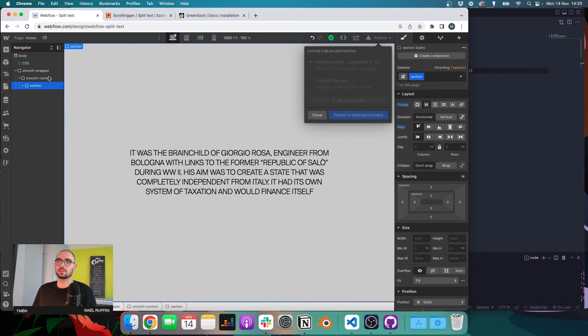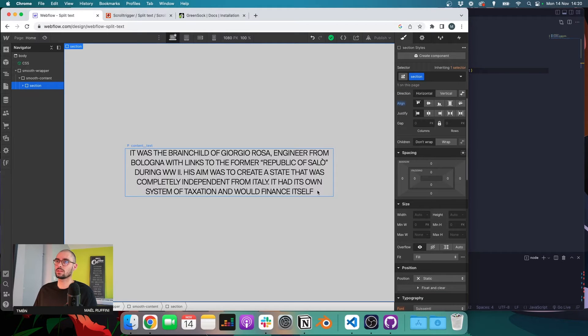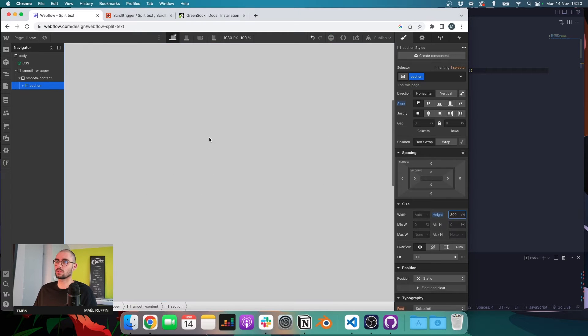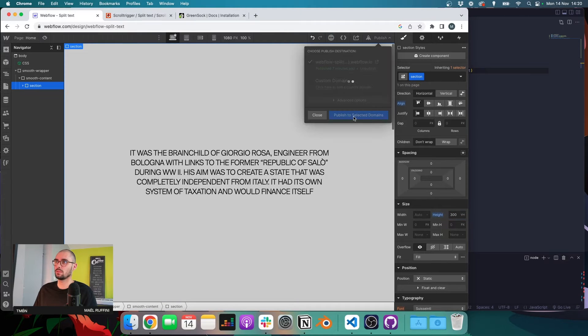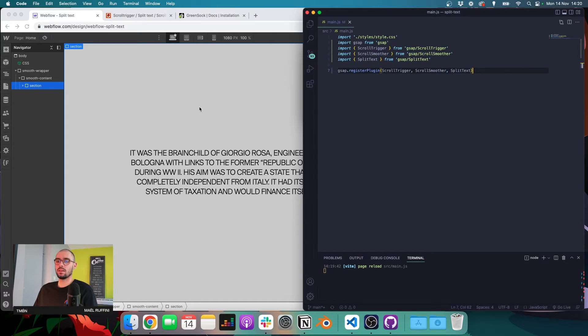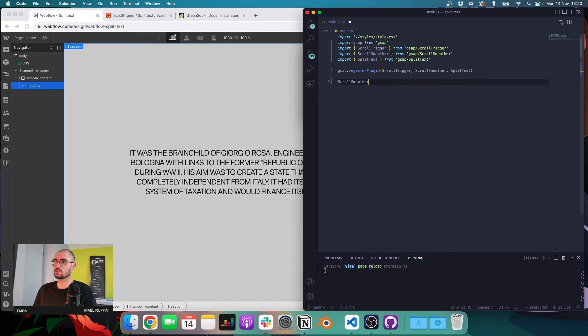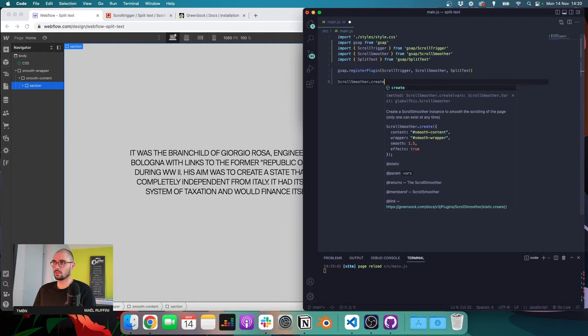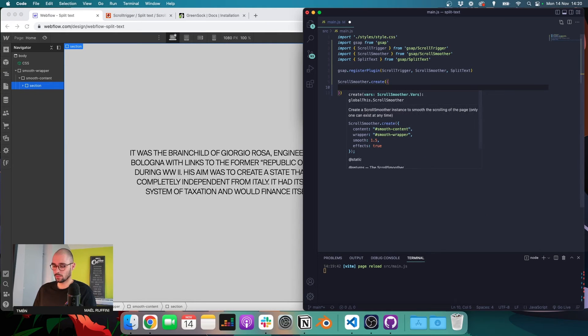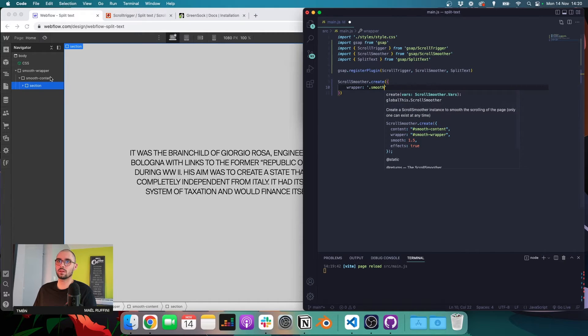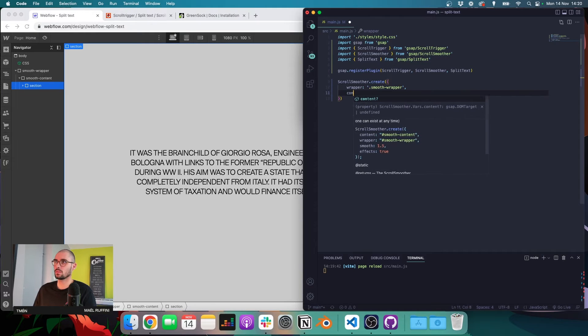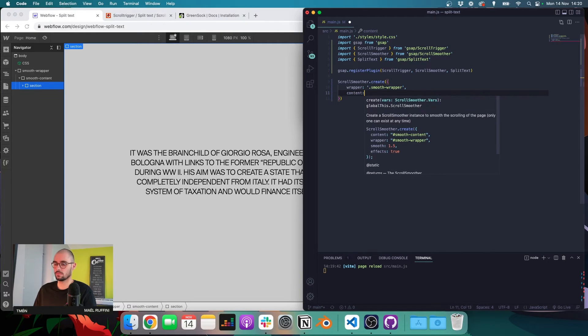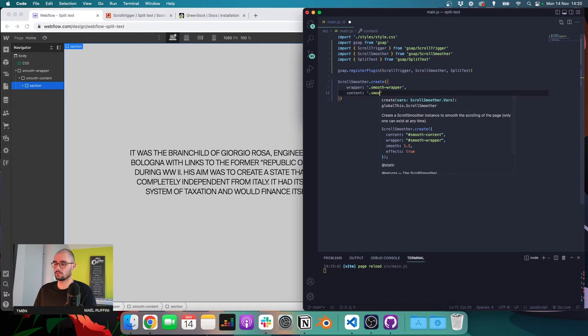So let's publish. Let's add a height to our section as well so that we can scroll and see if everything is working. Let's publish again. And now we can set up our smooth scroll. And to do that we can do ScrollSmoother.create, open some curly brackets and then say wrapper, so it's my element with the class of smooth wrapper. Content smooth content.